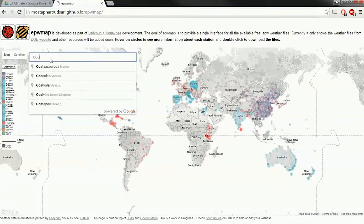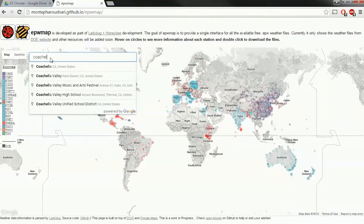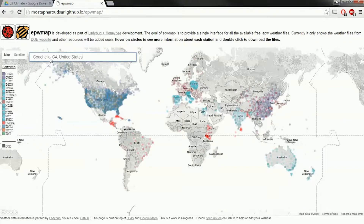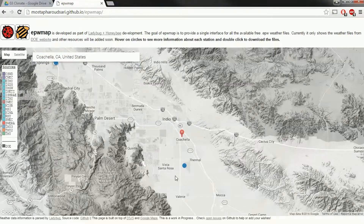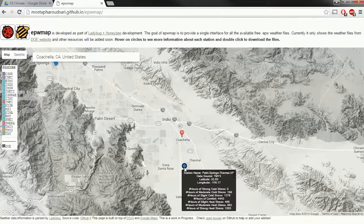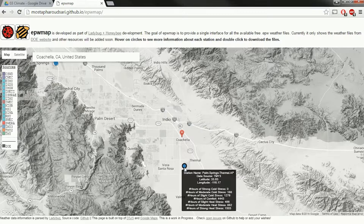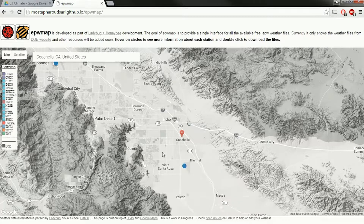This first one called EPW map is very easy to search. I can go right into the search box and search for Coachella, California. And I can see there's Coachella and there's an EPW file here in Palm Springs Thermal.